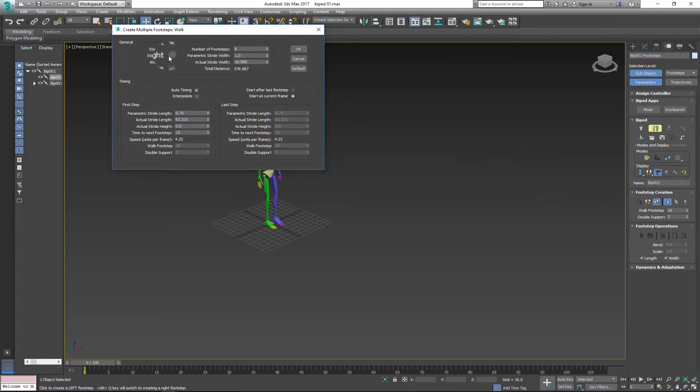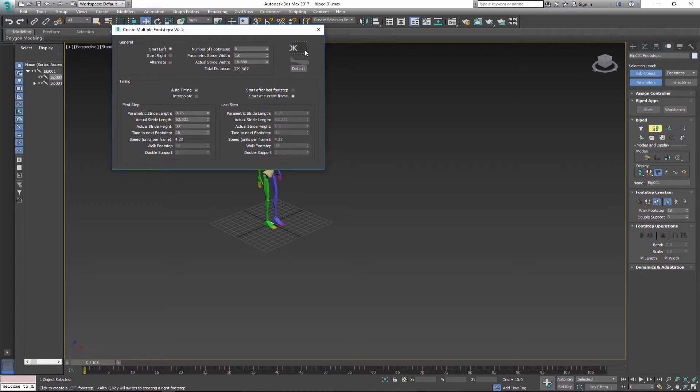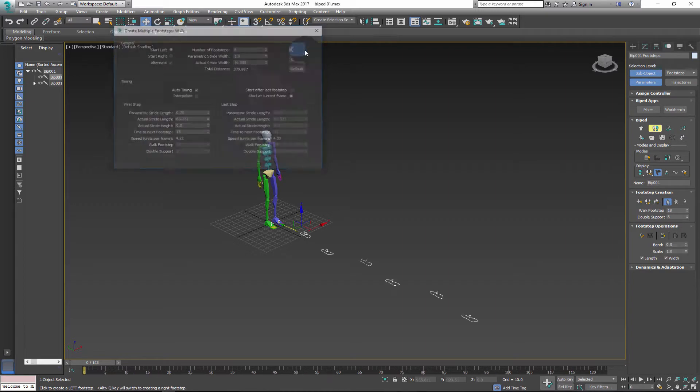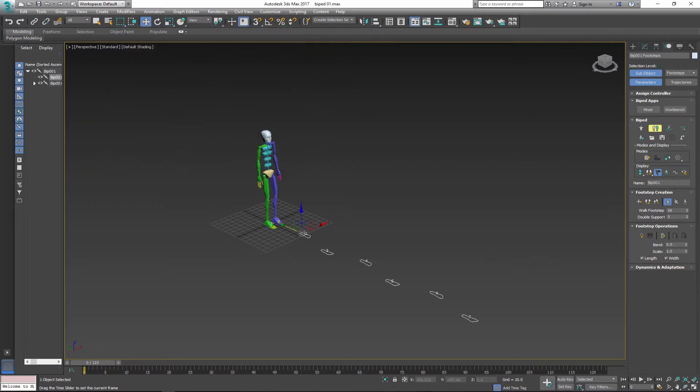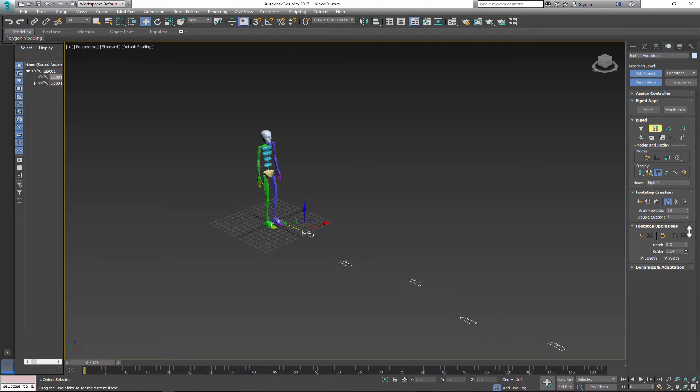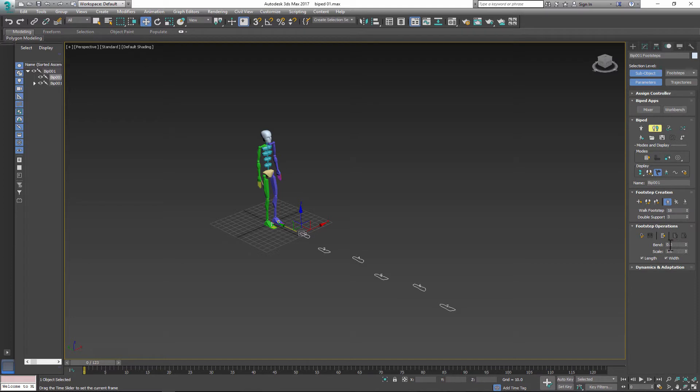Here you can set up preferences before you create footsteps. Under foot operations you find two additional options. One option lets you scale and second option lets you bend.